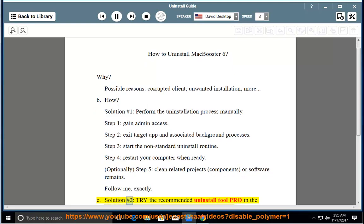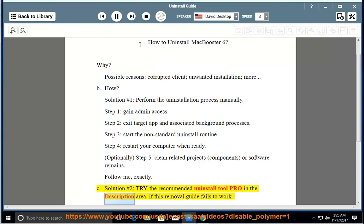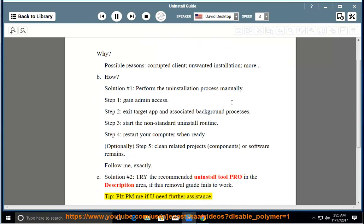See solution number 2: try the recommended uninstall tool pro in the description area if this removal guide fails to work. Tip: please PM me if you need further assistance.